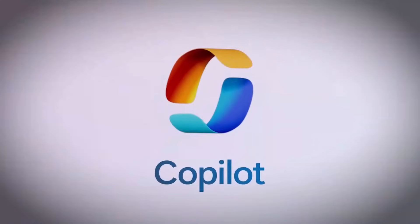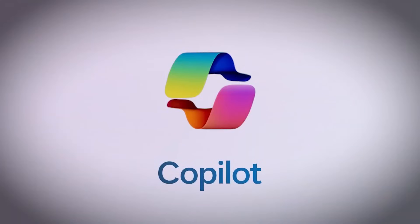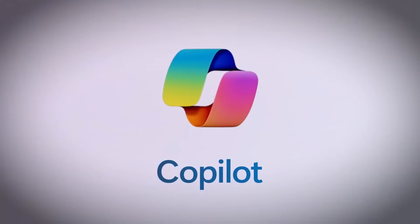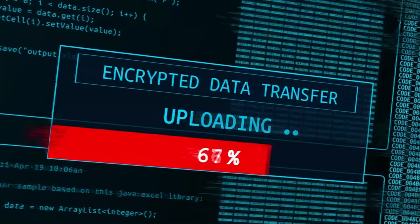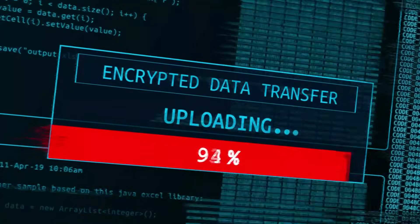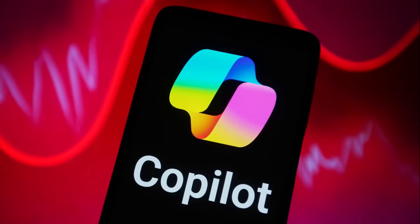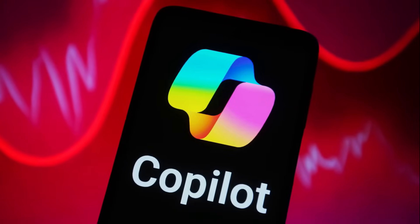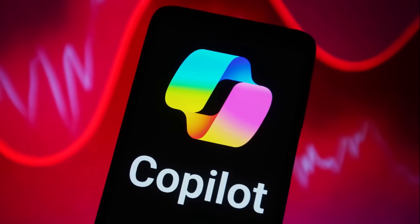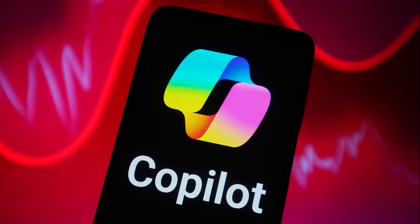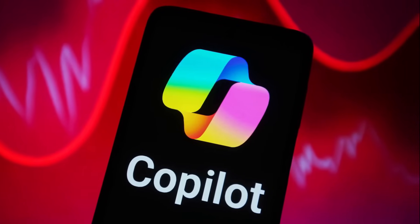A silent vulnerability in Microsoft Copilot has just been exposed by cybersecurity experts. Known as the zero-click hack, it allows attackers to hijack AI without any user action.